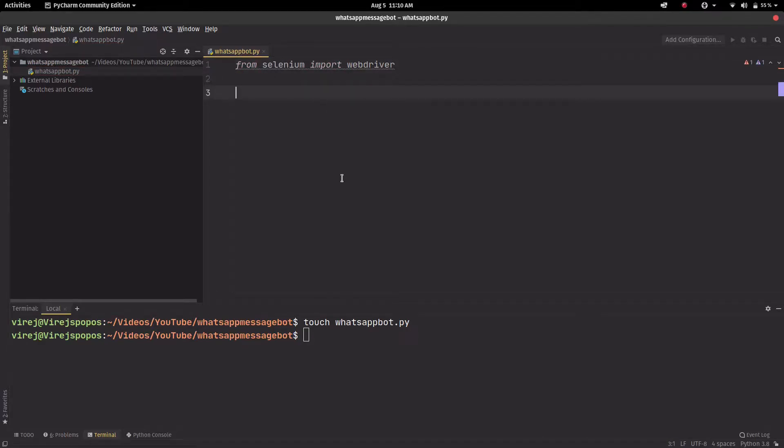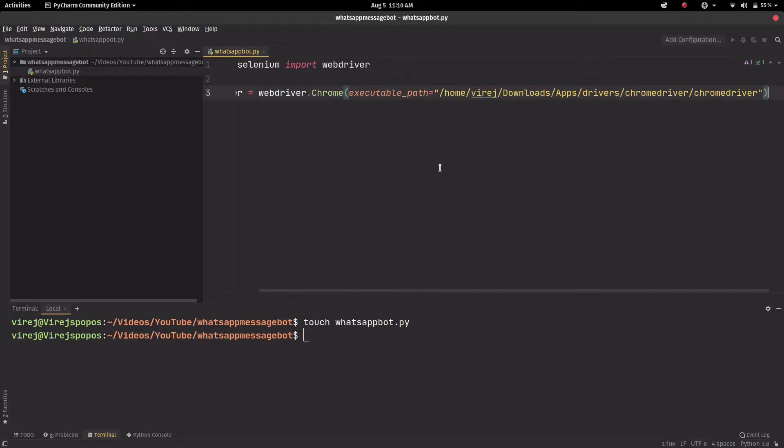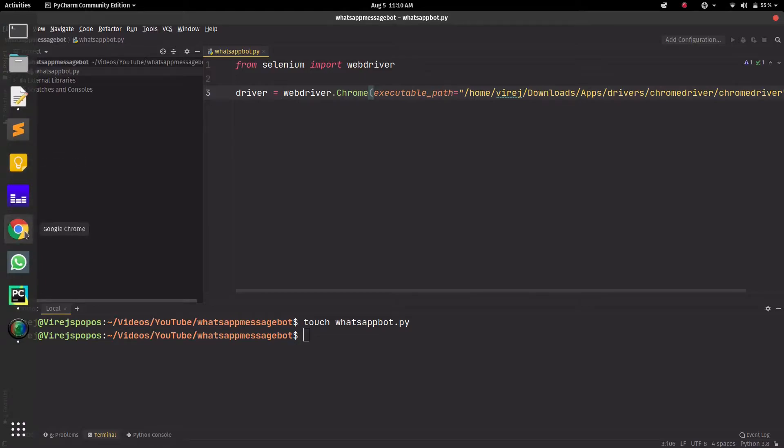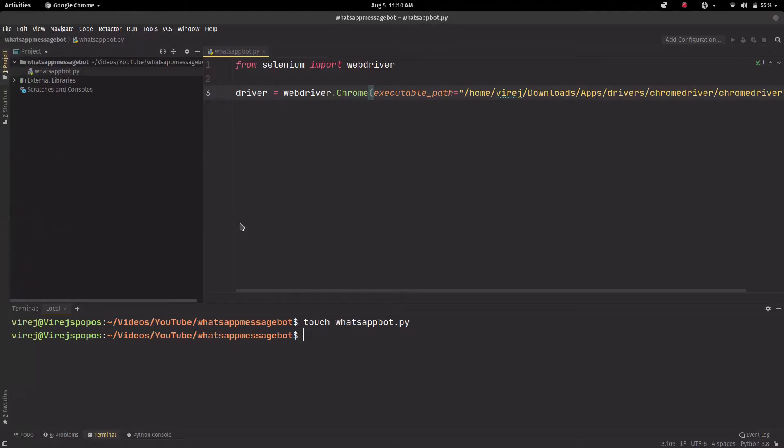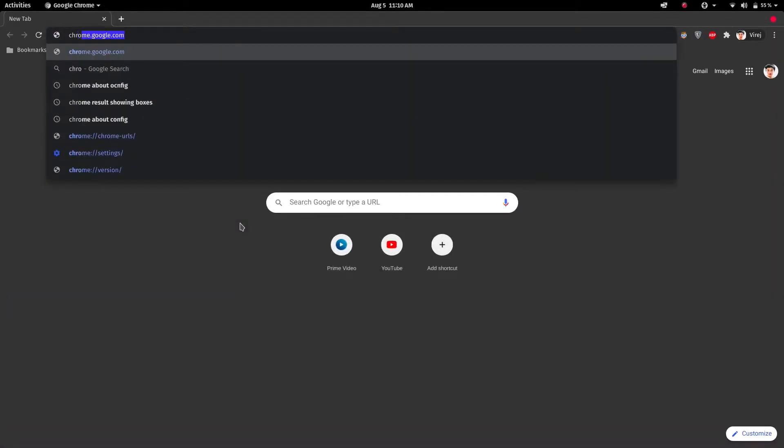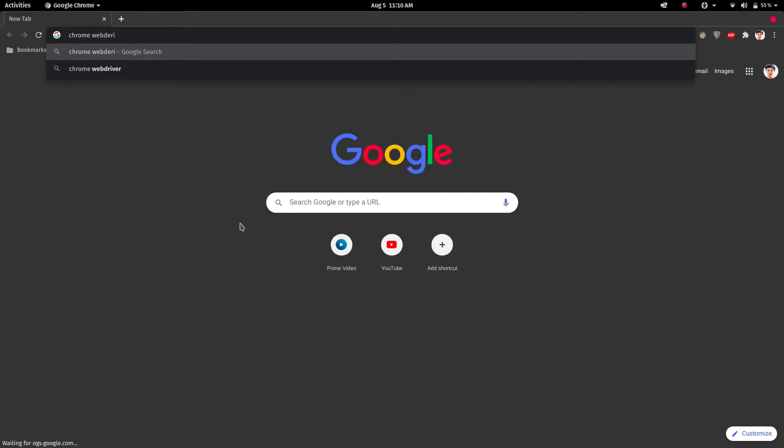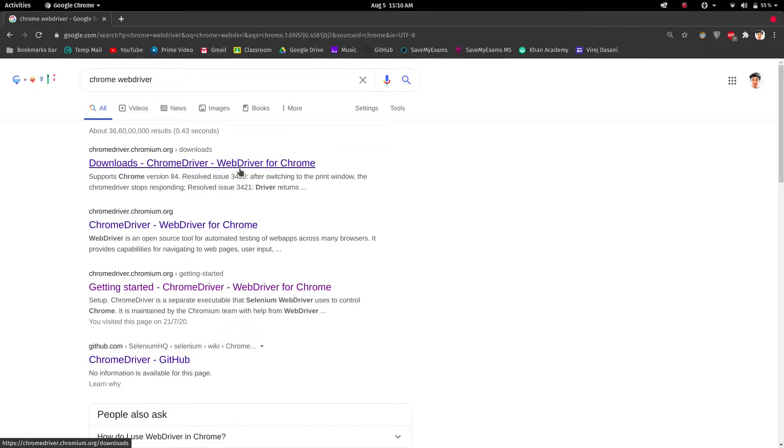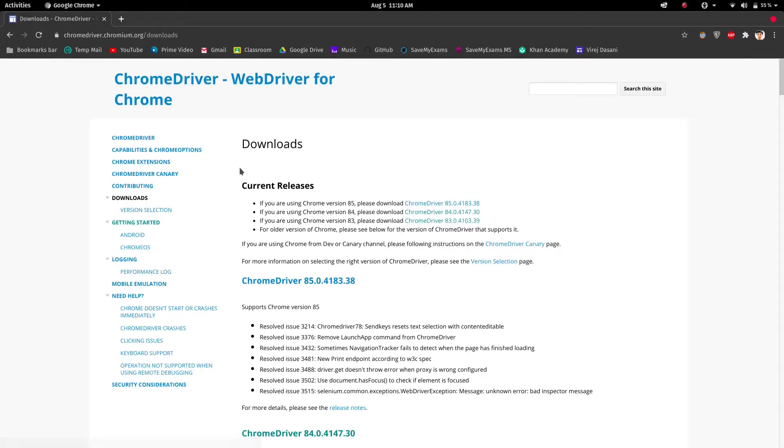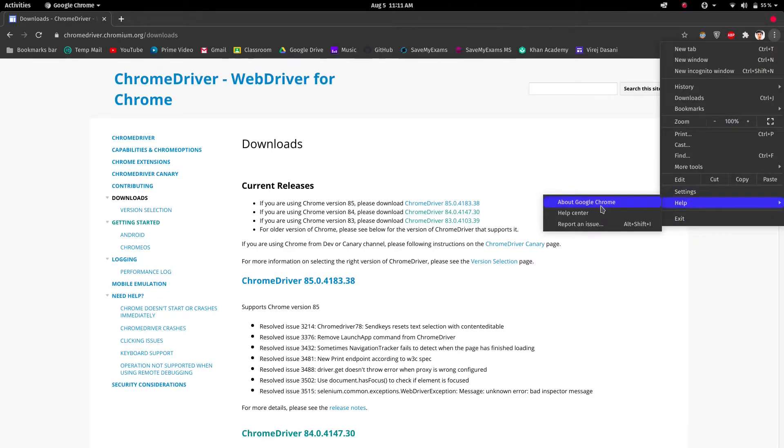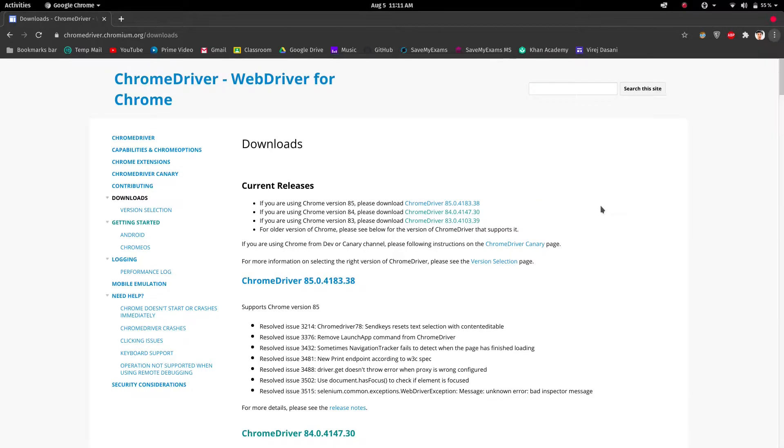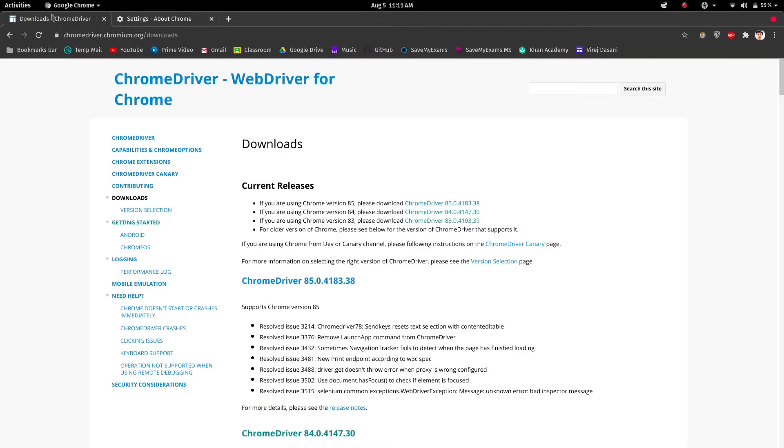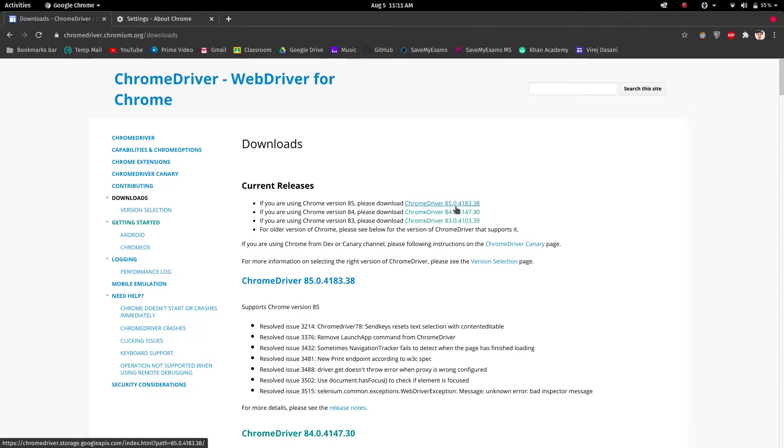Now we do have to download another package and that is called Chrome webdriver. We can just go to Google Chrome and search for chrome web driver and just install the one you're using depending on your Google Chrome version. To find that out, just go here, go to help and about Google Chrome. This is our version.